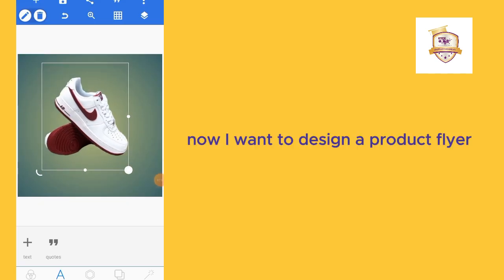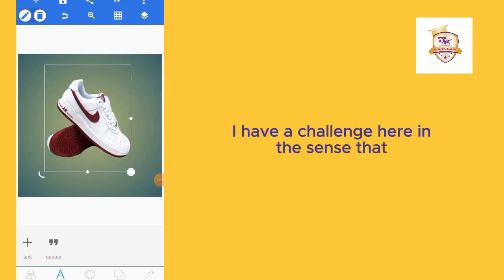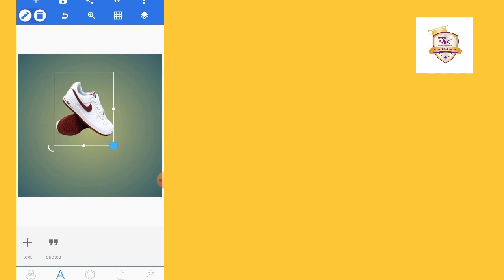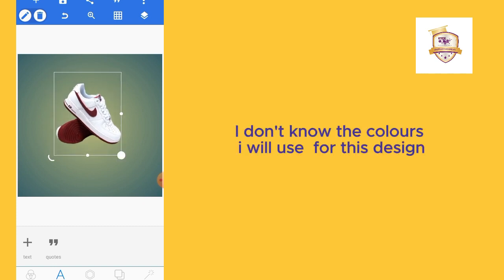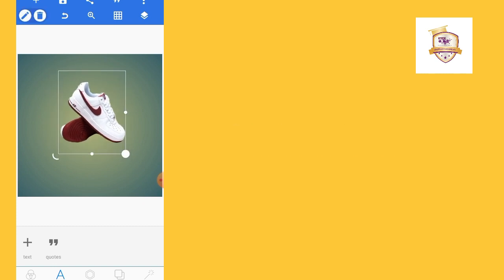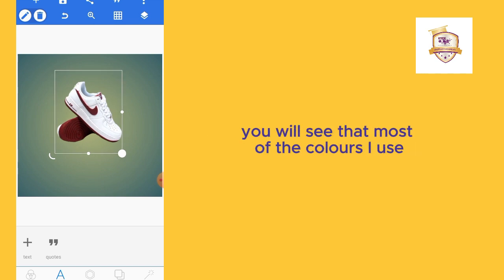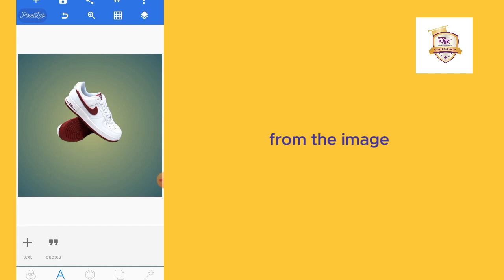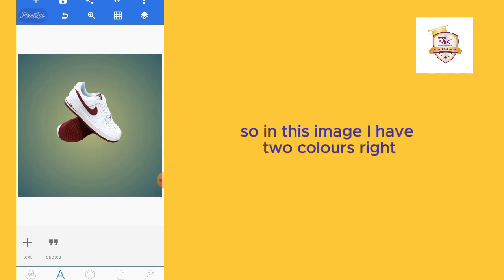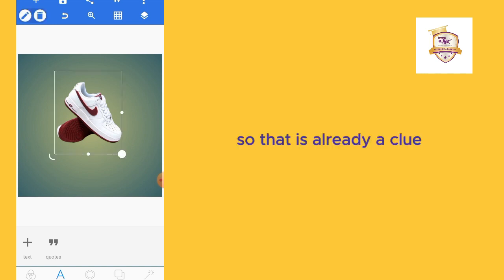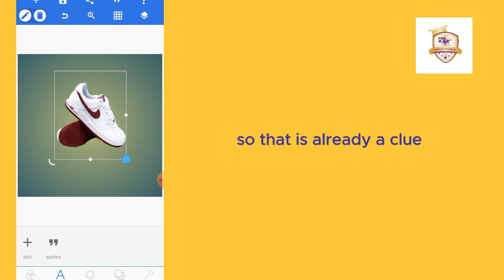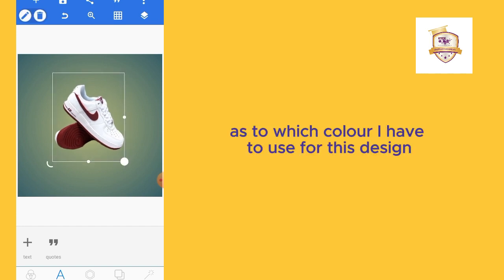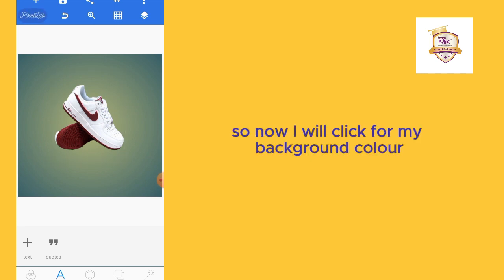Now I want to design a flyer. I have a challenge here in the sense that I don't know the colors to use for this design. But if you have been following up with my other designs, you'll see that most of the colors I use, I take them from the image itself. In this image I have two colors: brown and white. That's already a clue as to which color I have to use for this design.